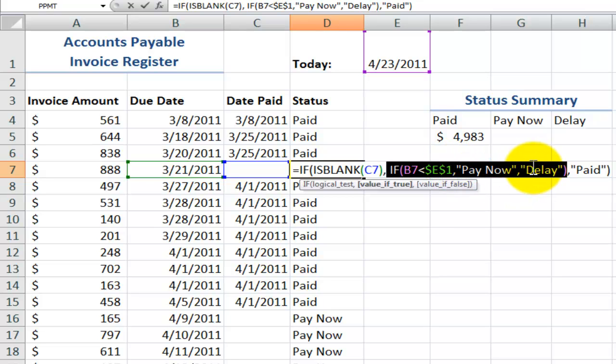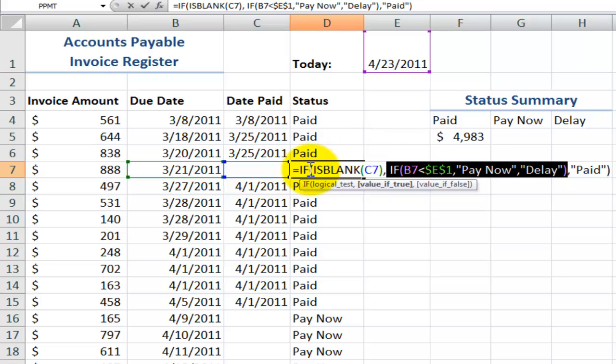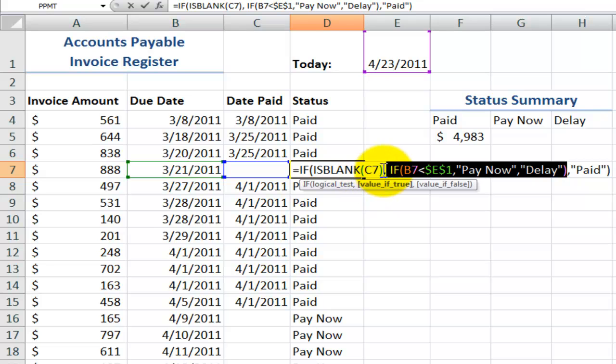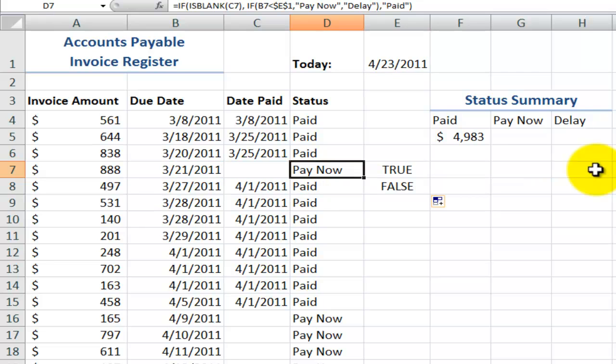The value if false, meaning that the due date is not earlier than today, then I'll put in there delay. Now remember when we're nesting one function inside the other, remember where your parentheses are. So remember we said for our first ISBLANK, value if true, use the second IF function, value of false. In this case I'm going to use the text paid.